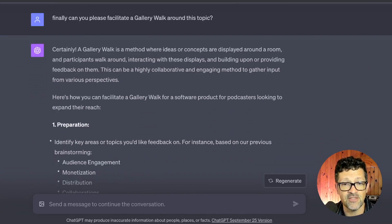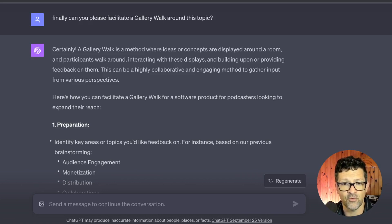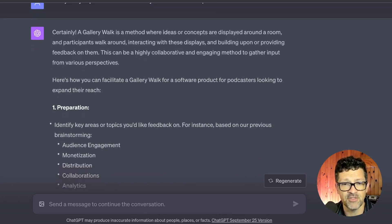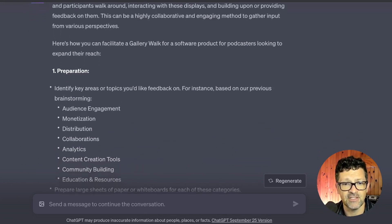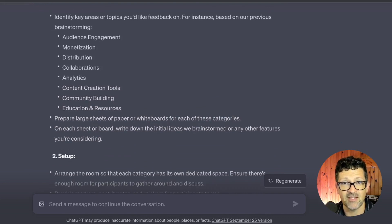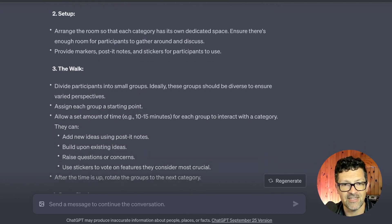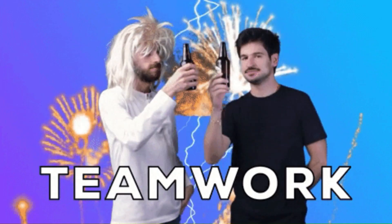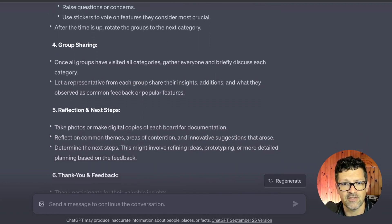I asked it to facilitate a gallery walk, which was the third brainstorming framework it recommended. This one was really unique — it's not something that can be done directly in the AI. It actually walks through a process of setting up a bunch of different stations and having different stakeholders go around from station to station, thinking about all the different aspects of the problem we're trying to solve. A really cool idea for getting the team engaged and pulling together ideas.